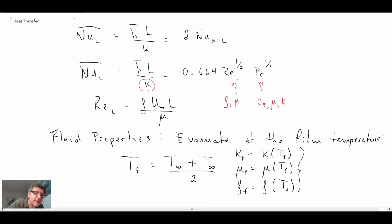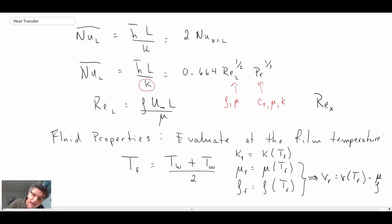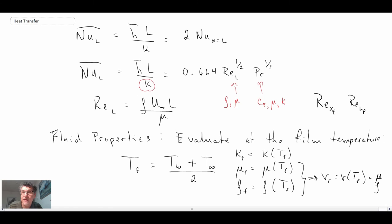You can combine density and dynamic viscosity into the kinematic viscosity, so sometimes you'll see Reynolds number written as Re_X or Re_L with a little f, indicating properties are evaluated at the film temperature. That is how we are able to compute the convective heat transfer coefficient and the Nusselt number for an isothermal flat plate with a laminar boundary layer.